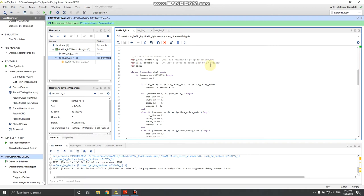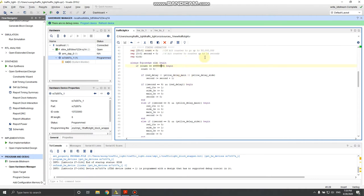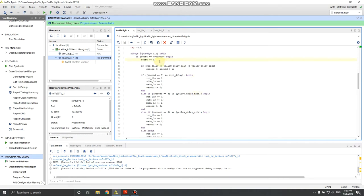For the timing operation, I have a 26-bit counter that counts up to 50 million. With a 100 MHz clock, reaching 50 million means an operation executes every half a second, which makes the demonstration faster. You can add more bits to reach 100,000 for a one-second time base. There's also a second counter that increments every second and can go up to ten seconds for the red light delay, so it's four bits wide.